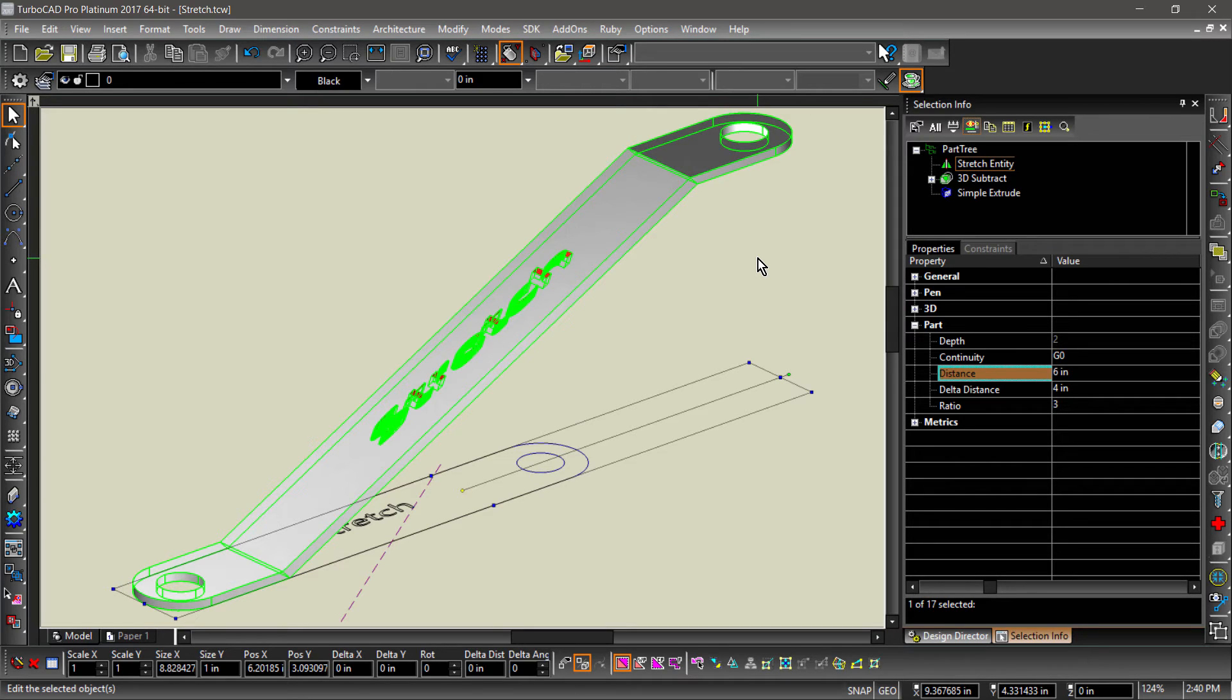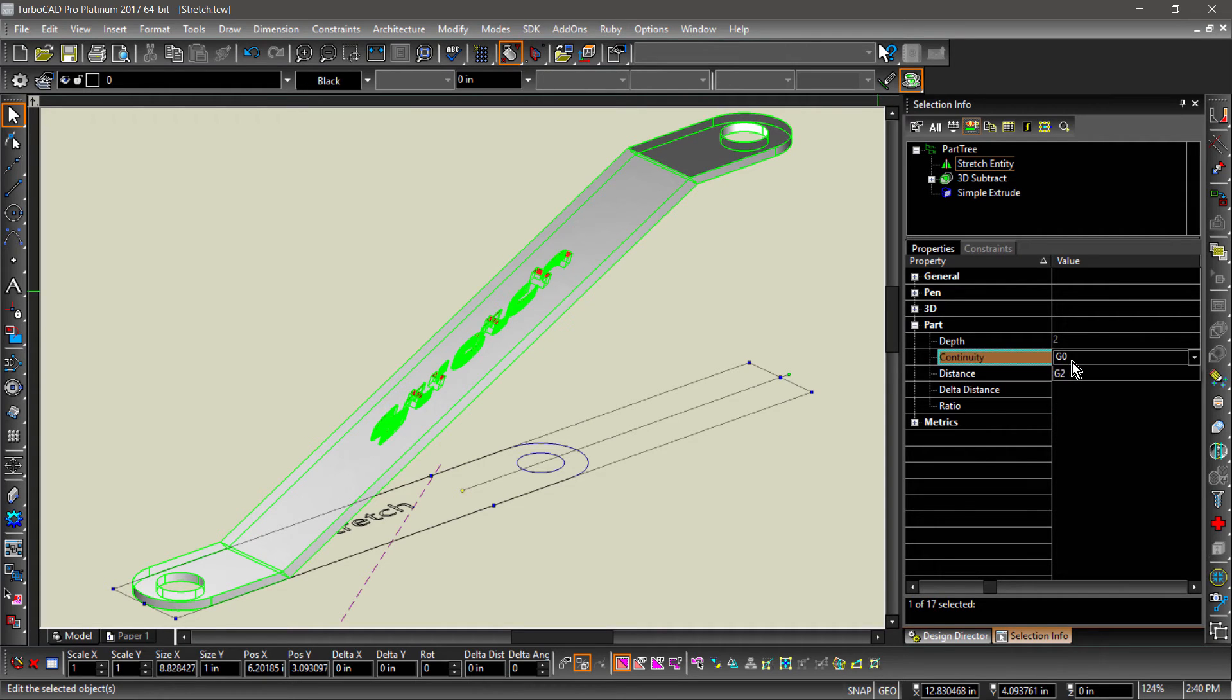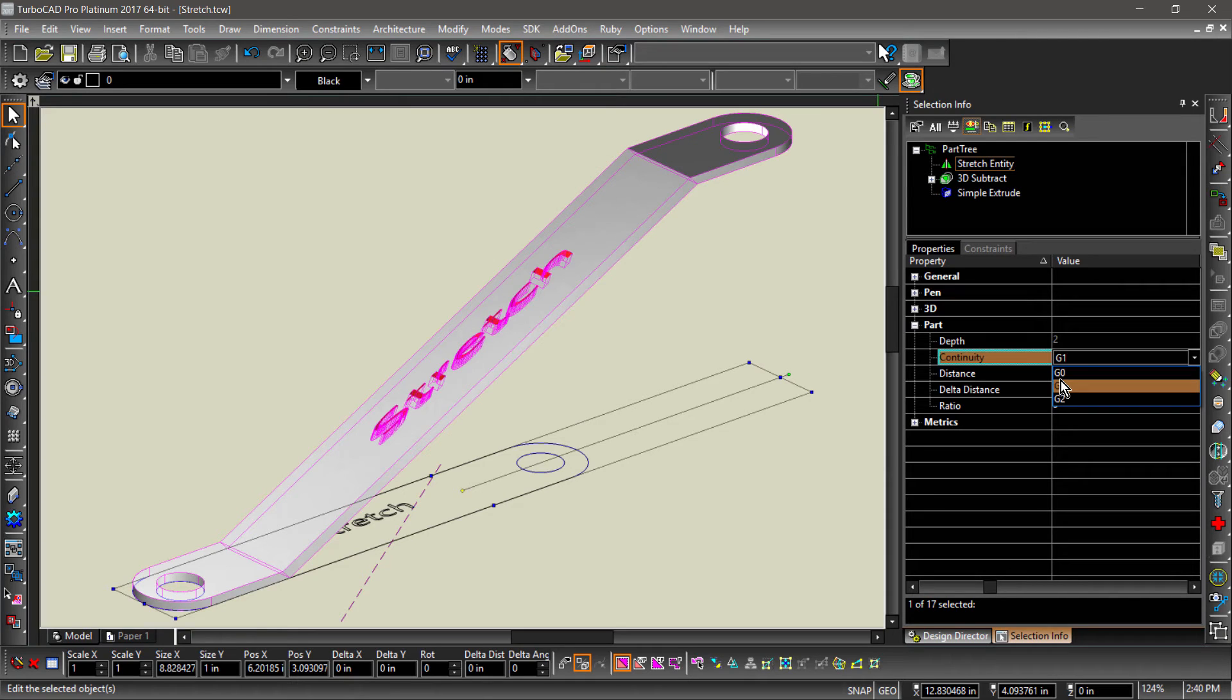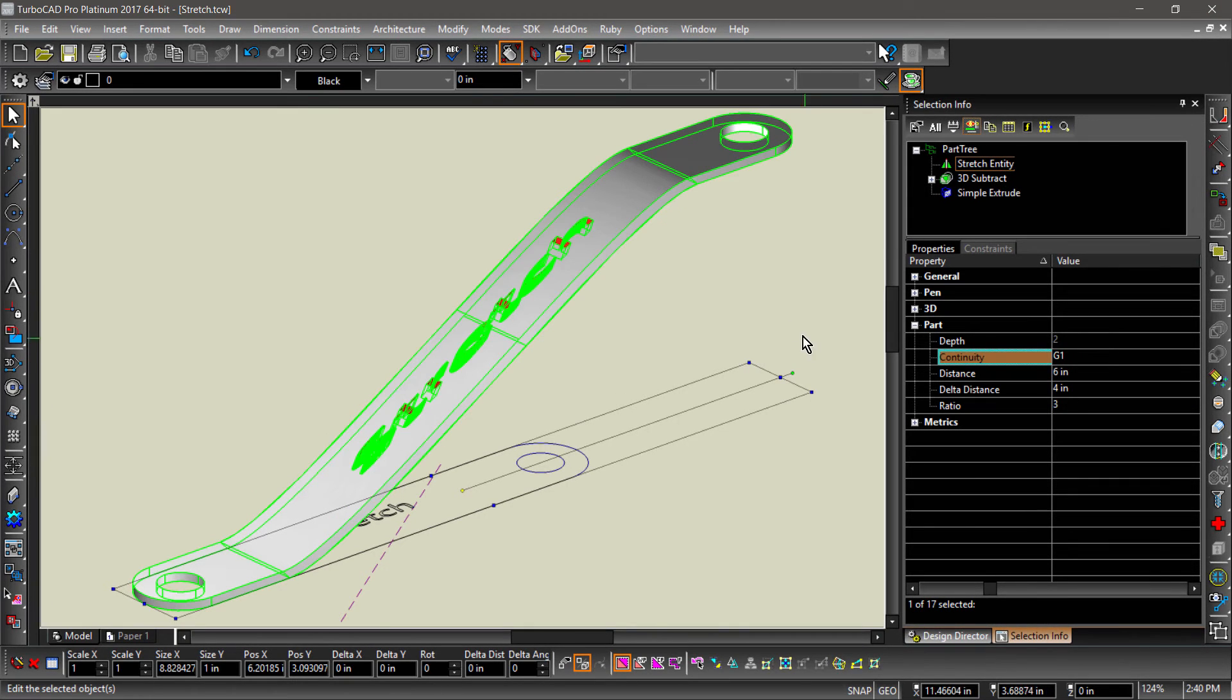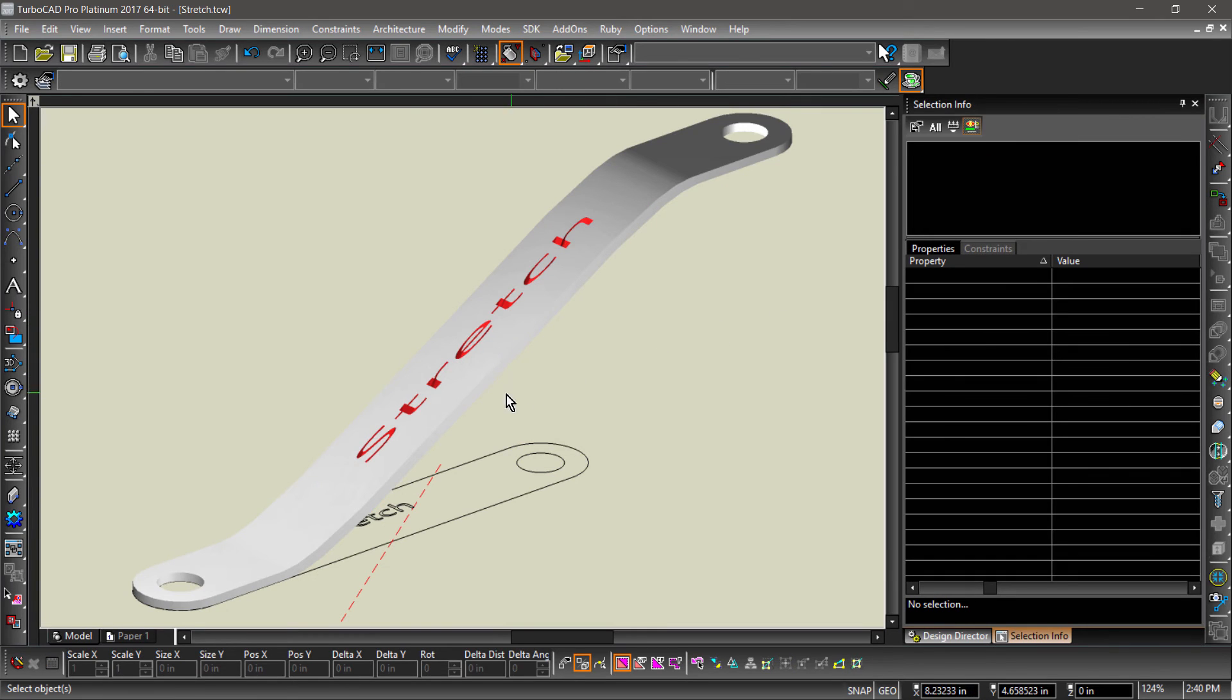We can also change the continuity settings. This will affect how the different segments of this part can blend together. Change the continuity setting from G0 to G1. Notice how the part now has a more realistic bend to it.